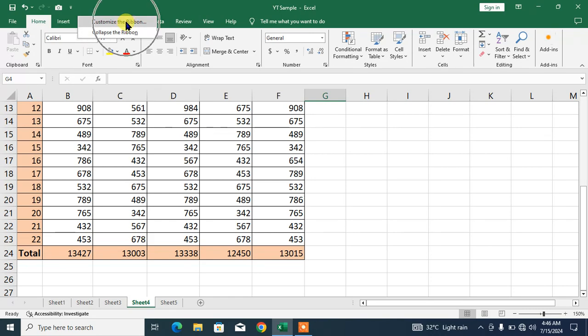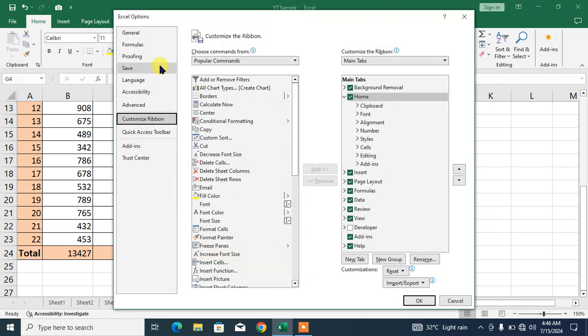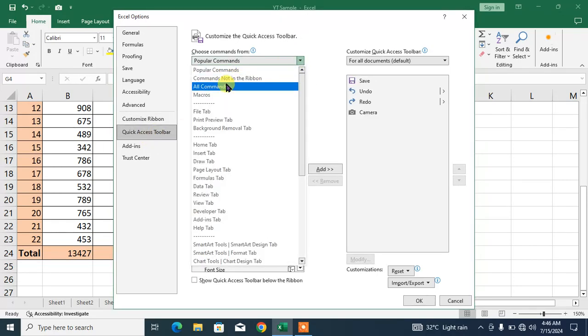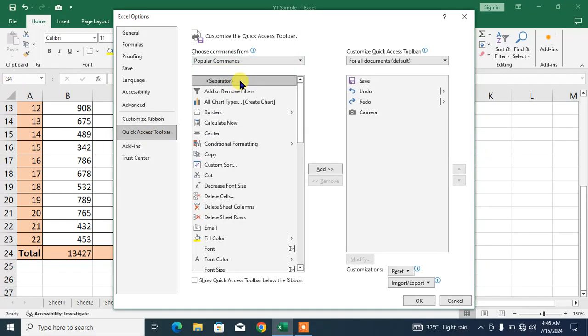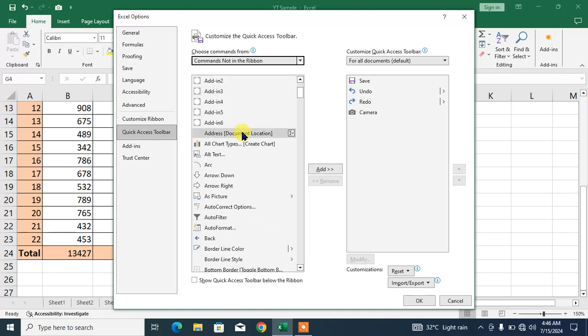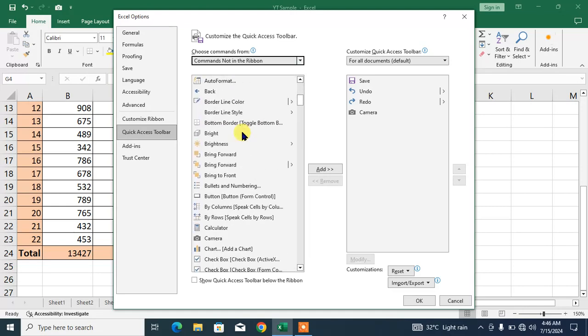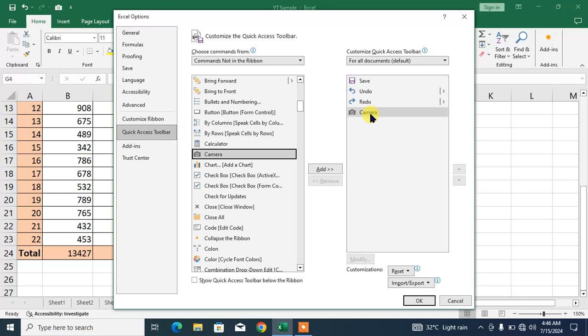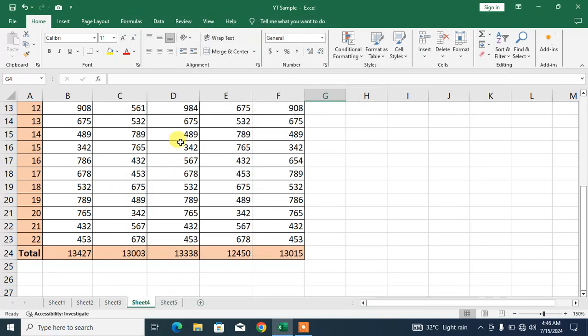Click Customize Quick Access Toolbar. Click here for Commands Not in the Ribbon and search for Camera. You can see here Camera. Click here and click Add. You will get Camera here.